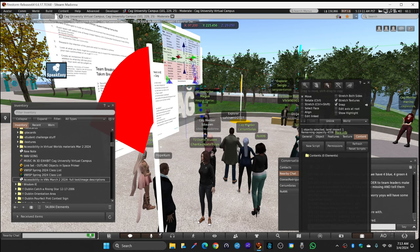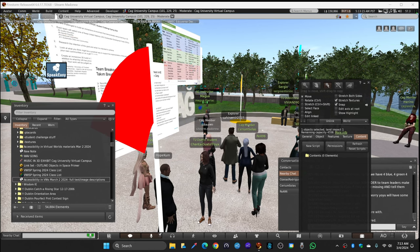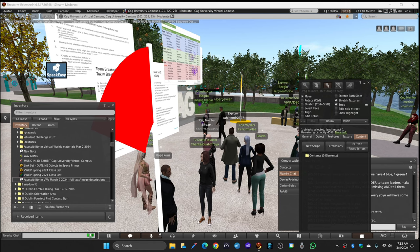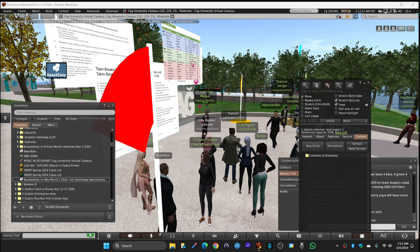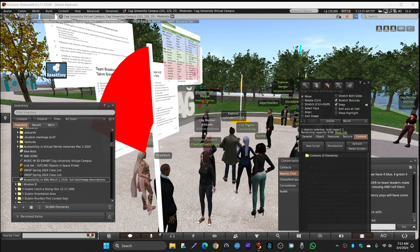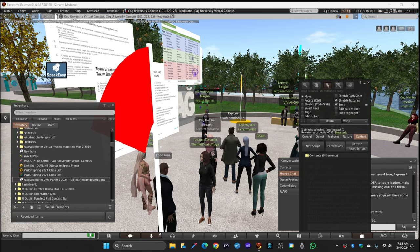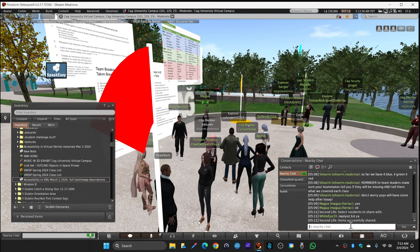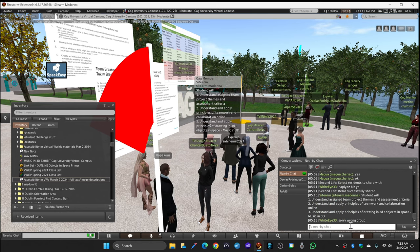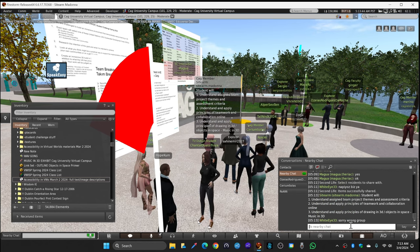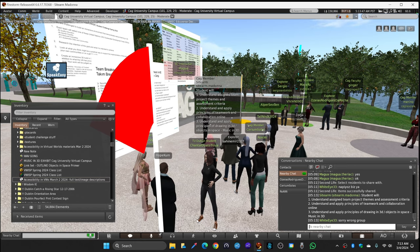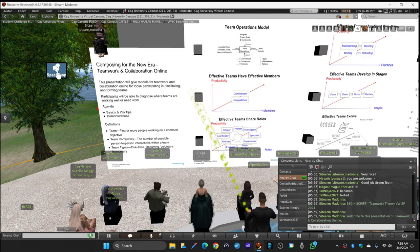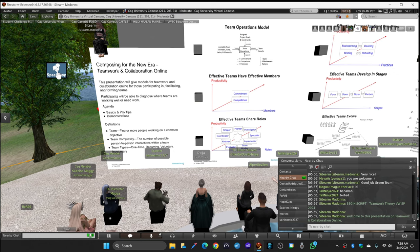In this session today we're going to do a couple of things with you. The expected outcomes are: you will understand the assigned team project teams and assessment criteria, you will understand and apply principles of teamwork and collaboration online, and you will understand and apply principles of drawing 3D objects in space through a workshop in Second Life 3D.